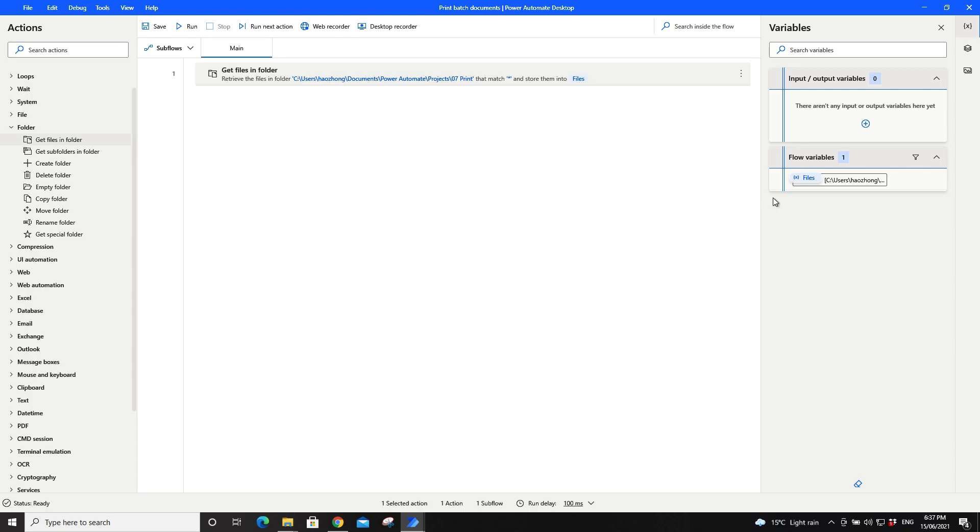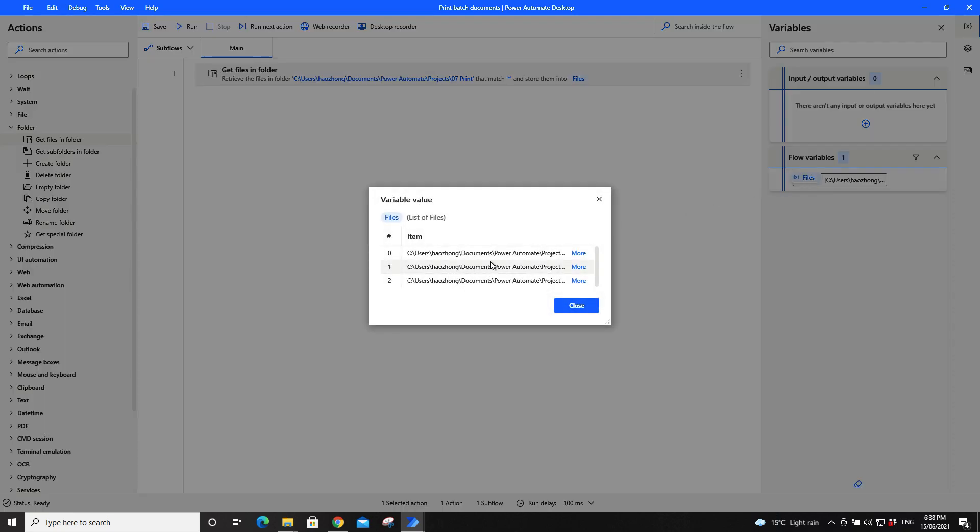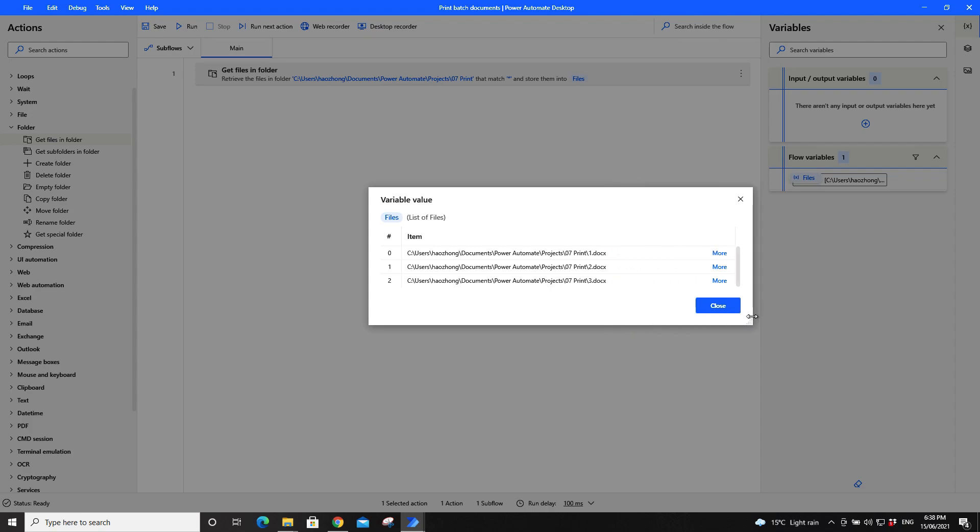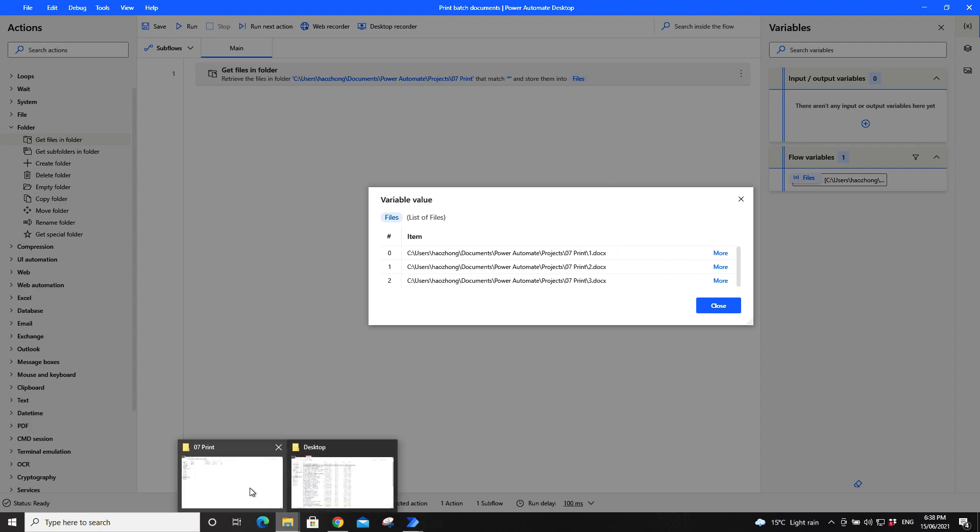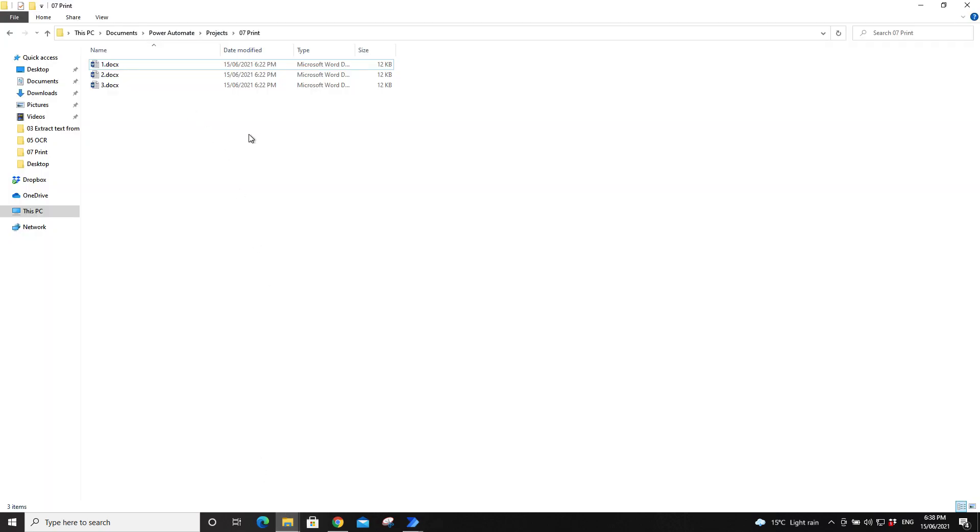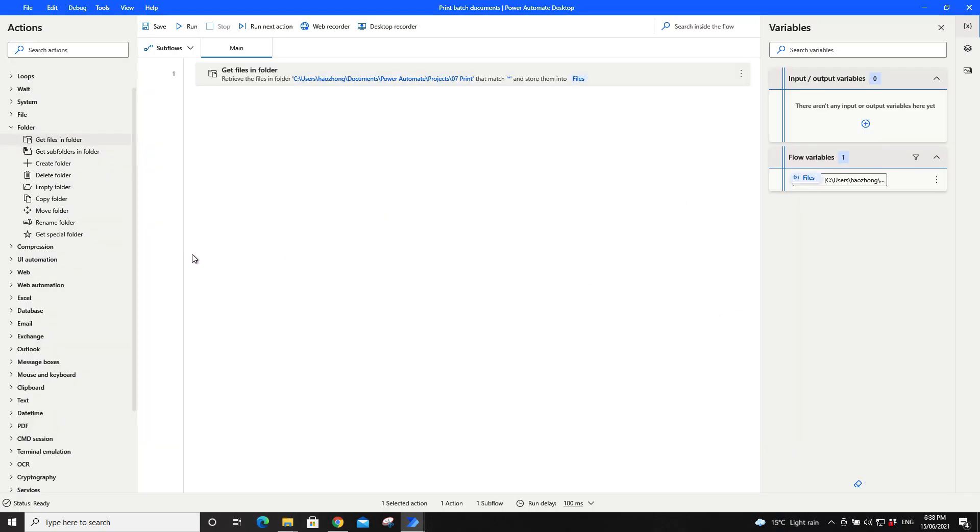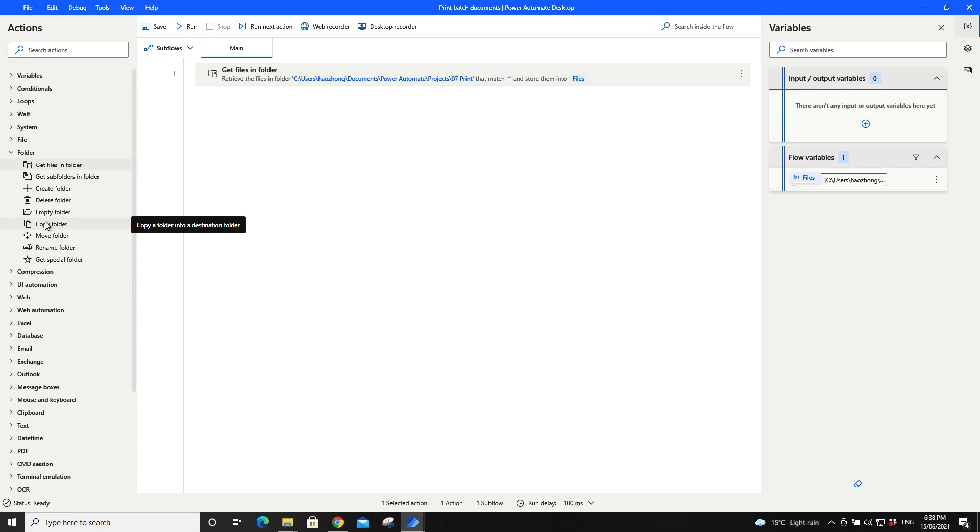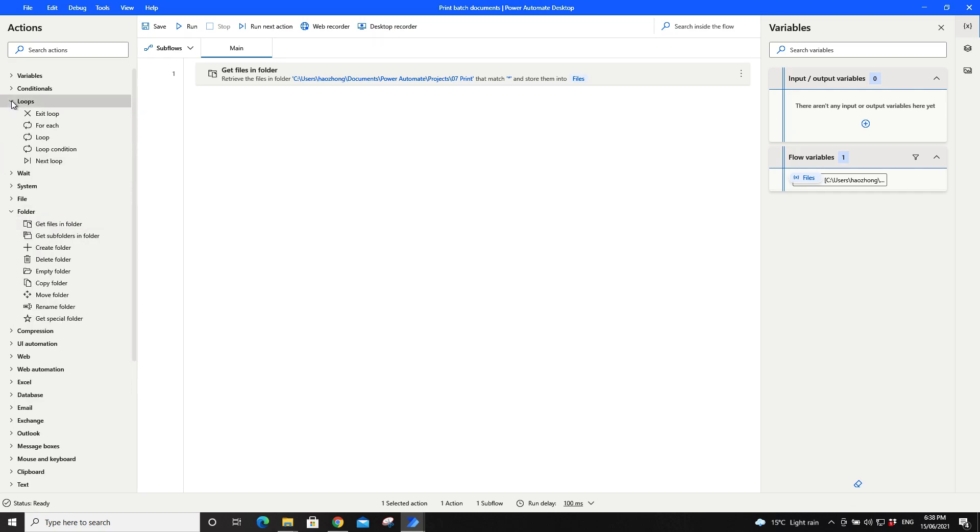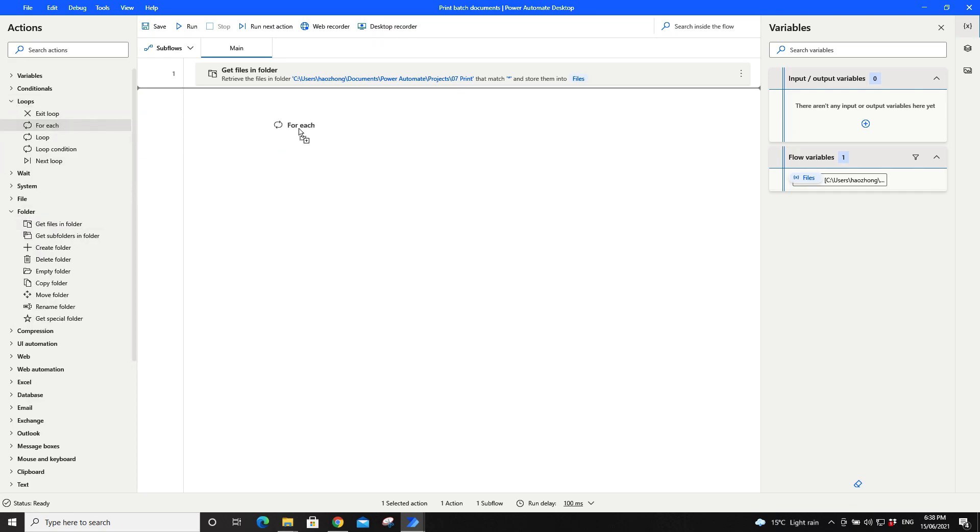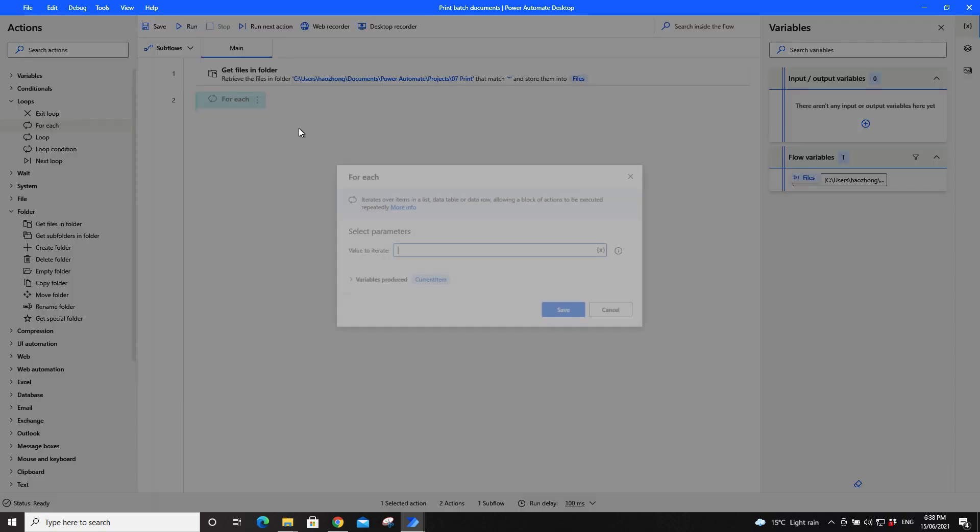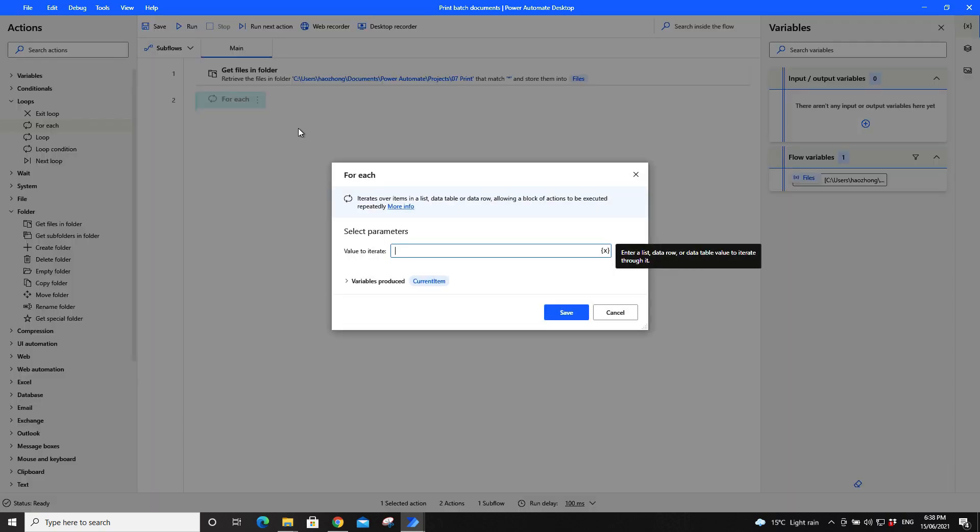Just run it. Okay, it's run. You can double click here, the flow variables. You can see the list of files from this folder. So the next step is to go to loops, use for each. The value to iterate would be the files variable.